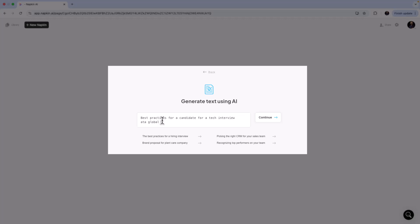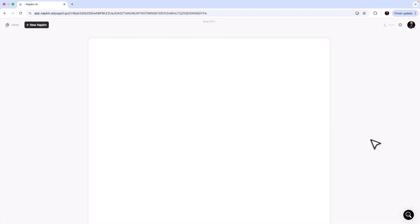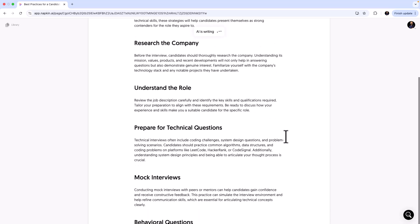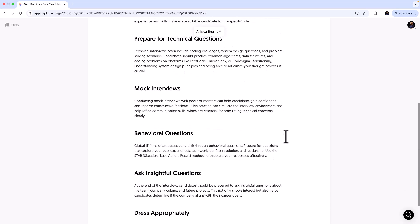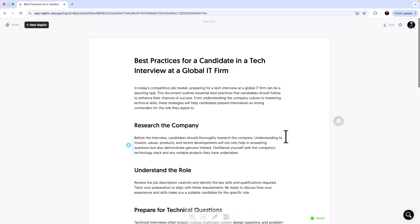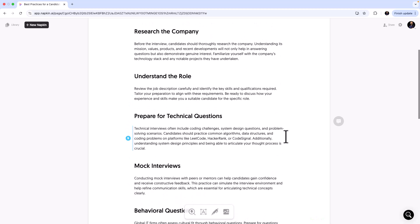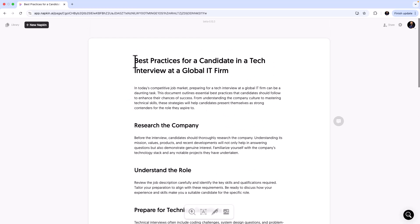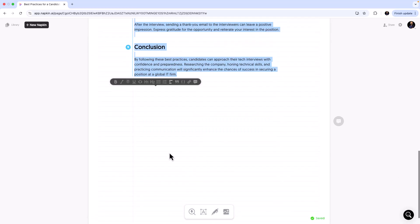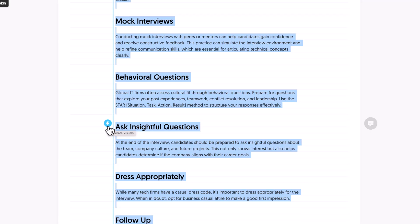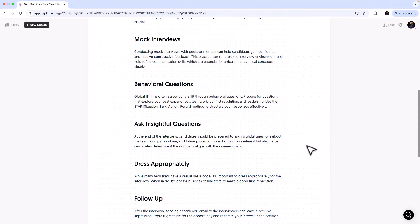I just want to see what the best practices are for attending a tech interview. I'll click Continue and the AI will write all the best practices — things like understanding the company, preparing for the interview, understanding the role, mock interviews, and so on. Now I want all these steps converted into a diagram. All you need to do is select everything and click the blue 'Generate Visuals' icon on the left-hand side.